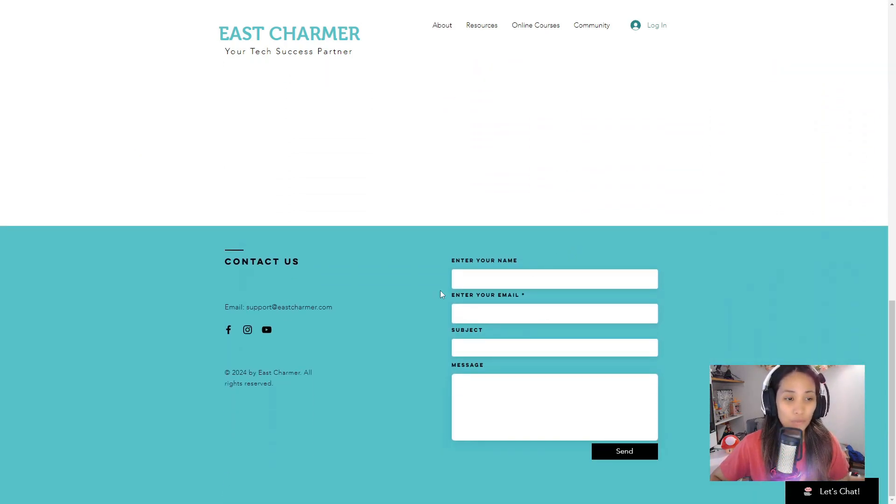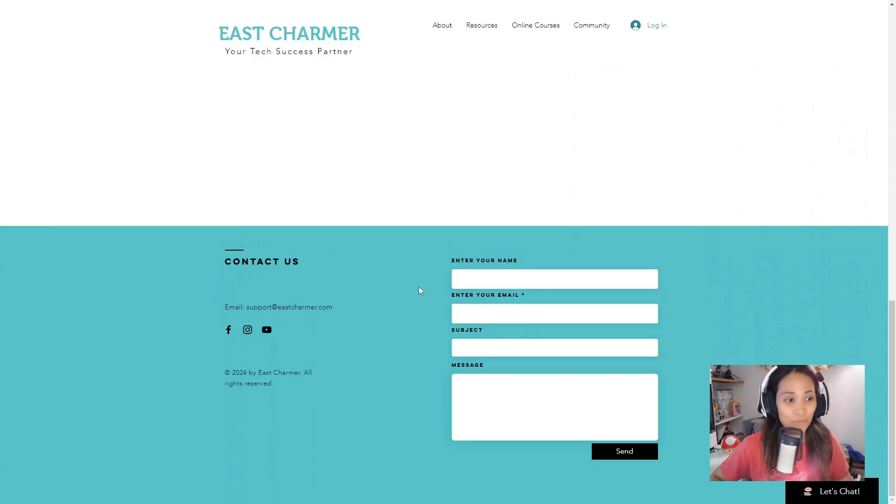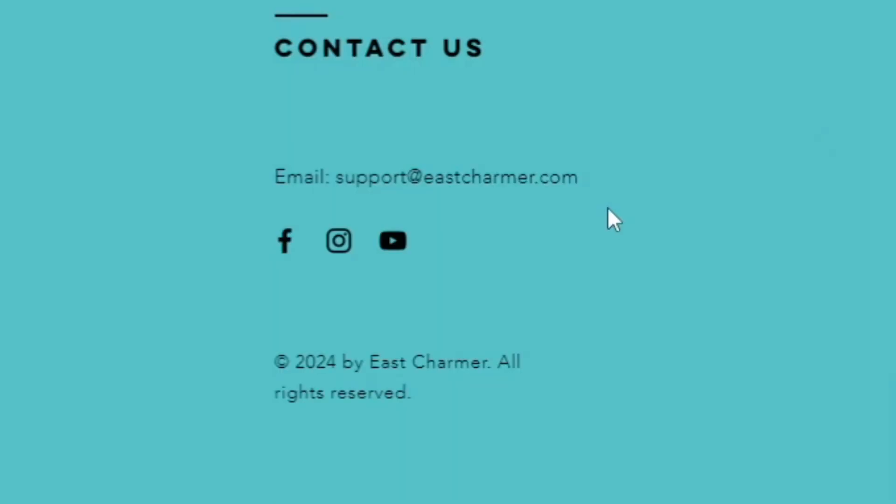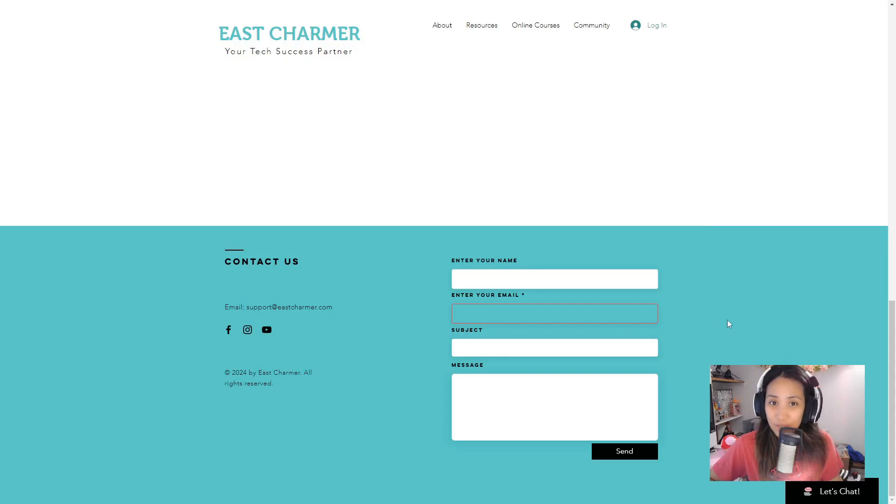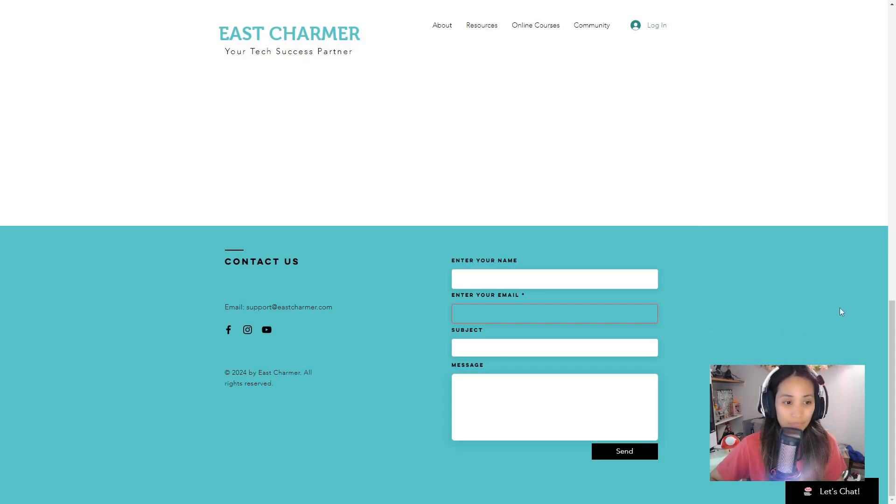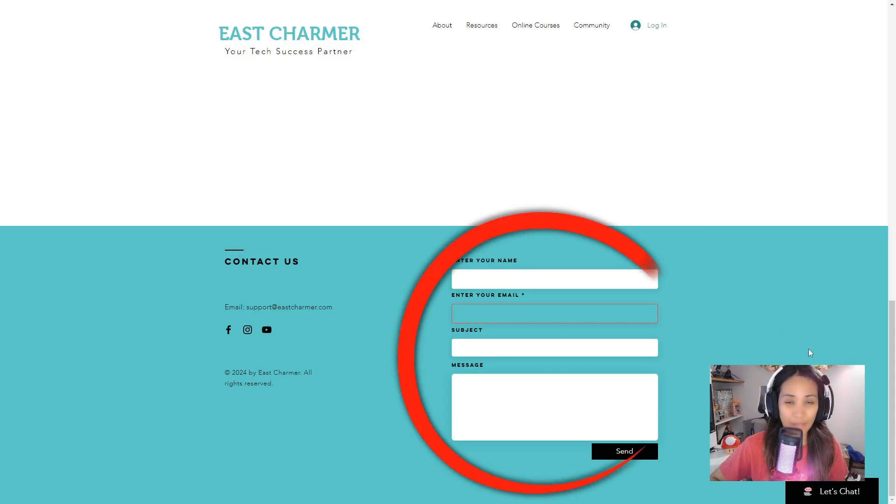You can also contact us through our email support at eastcharmer.com if you have any questions, inquiries, or any business or collaboration. Another way to contact us is by entering your message down here.